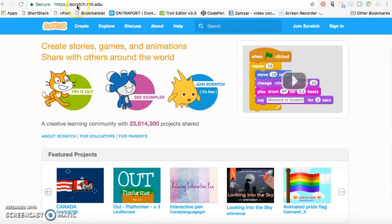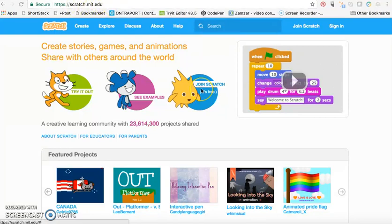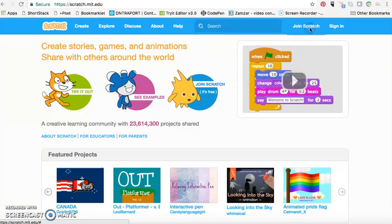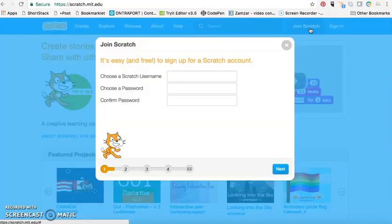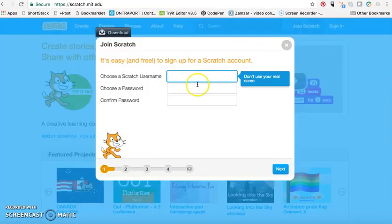I'm on the Scratch website which is scratch.mit.edu. I'm on the home page, and I'll click on to join Scratch as a new user.